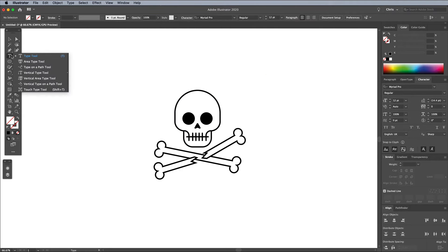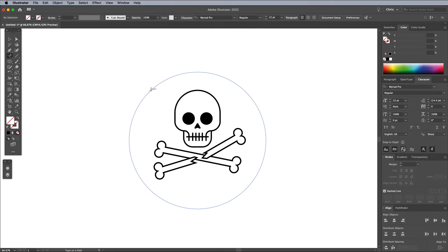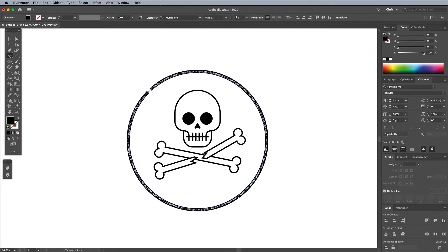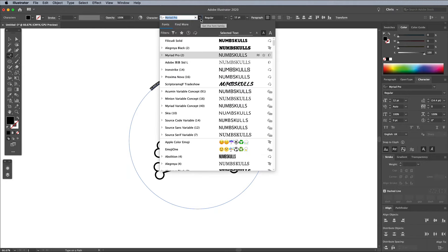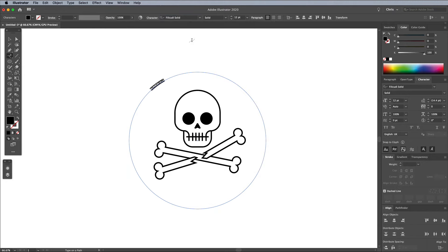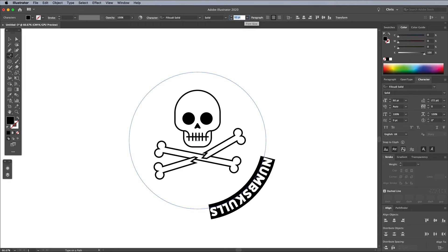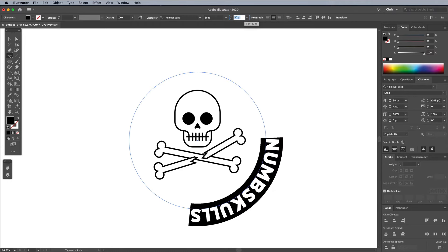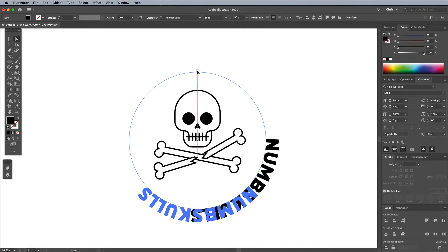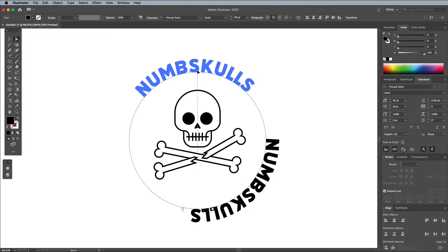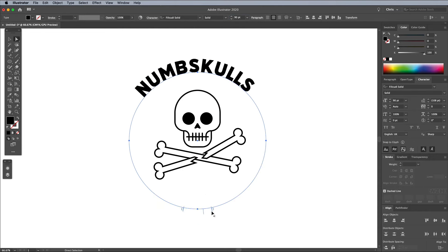Find the Type on a Path tool and click the circular outline to begin typing on a path. I'm using one of the fonts from the Adobe Fonts Library named Filicudi. Activate it via the link in the description. Bump up the font size and set the paragraph to center. Then to adjust the positioning of the text, use the Direct Selection tool to click and drag the Type on a Path handle icons.